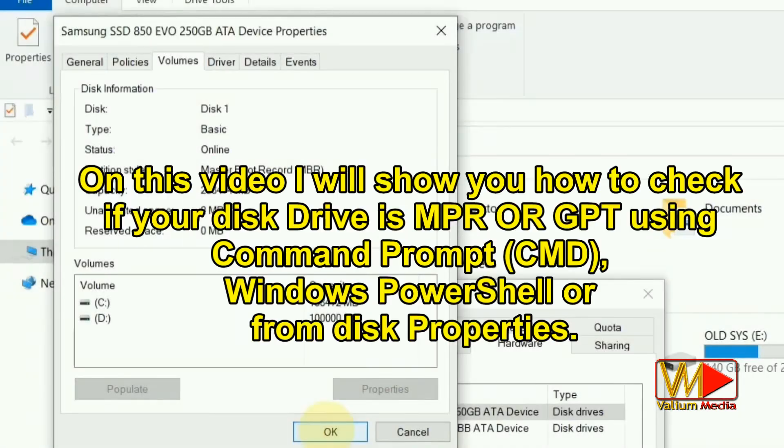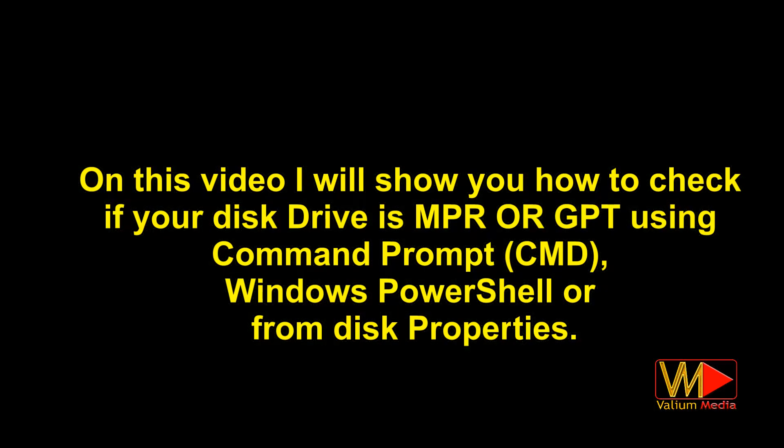Hi everybody. On this video I will show you how to check if your disk drive is MBR or GPT using command prompt, CMD, Windows PowerShell, or from disk properties.